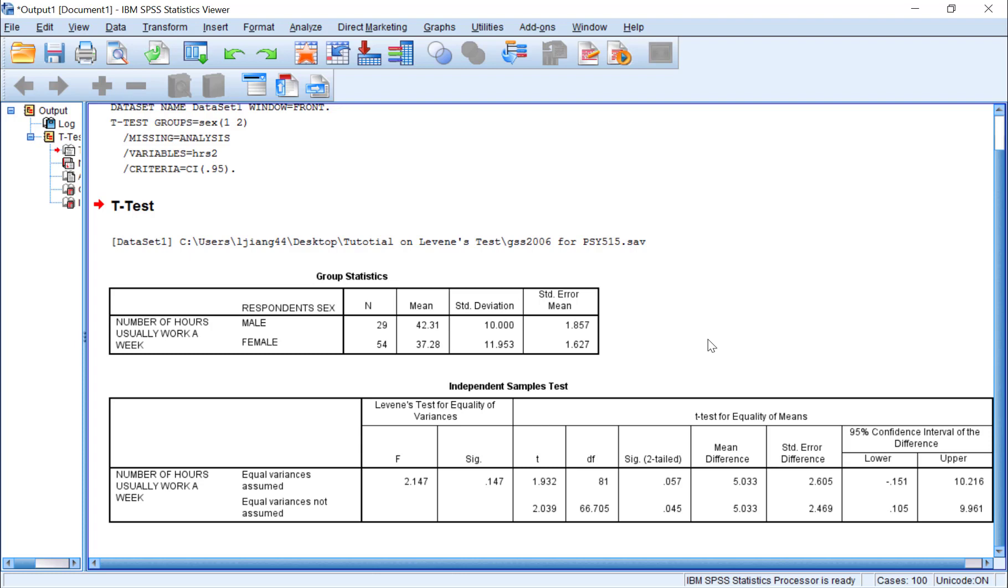Because we found support for equality of variances, we will use the top row of the t-test results for interpretation. Here, we can see that there is a marginally significant difference between males and females in the number of hours they work per week.